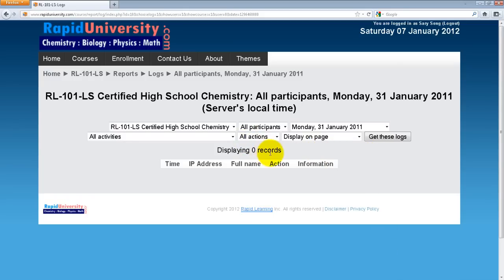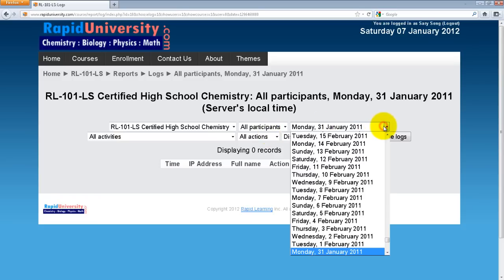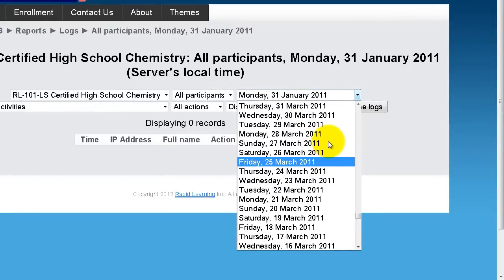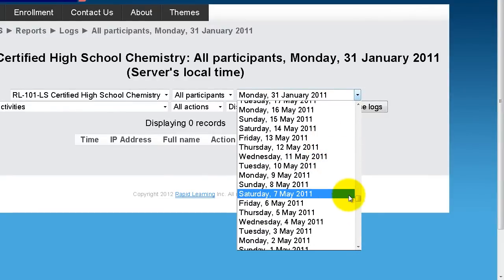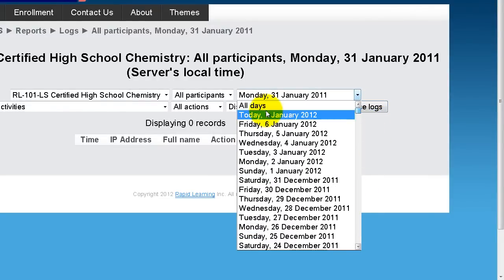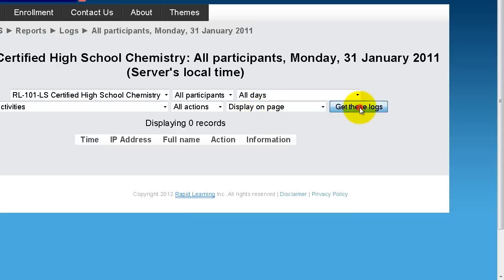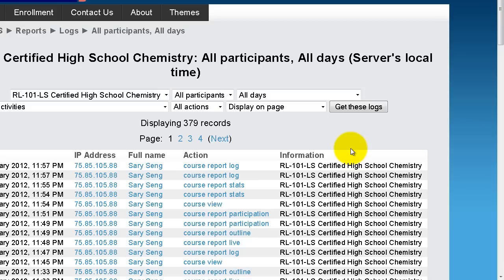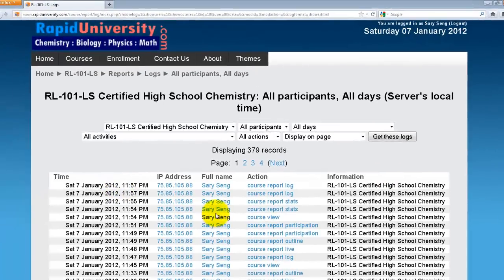You won't see the record for that specific date because some data was purged, but you will see a list of different names and information that accessed this log. Let's select All Days and go back to view the logs. There it is — the timestamp, who used it, what action, and what kind of information.